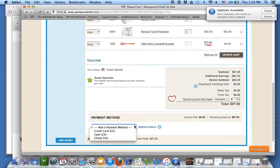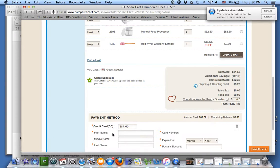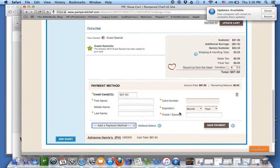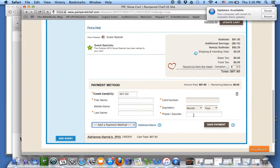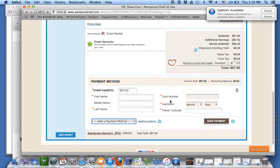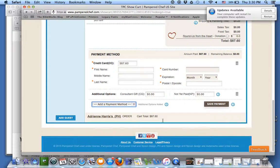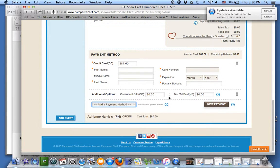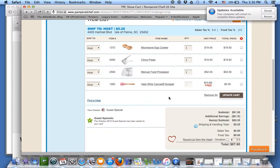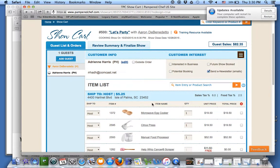Now mom needs to pay, so we go to Payment Method, Add Payment Method, and choose the way they're paying — credit card, typeity typeity typeity. Make sure you have their billing zip code and save payment. If you wanted to give someone a gift, you can come into Additional Options, type in Consultant Gift, and that will show up on your tax deductions — Pampered Chef will stick that right in for you.